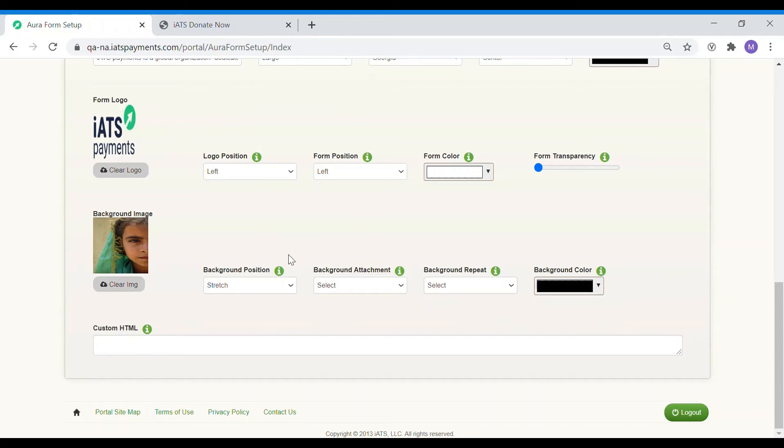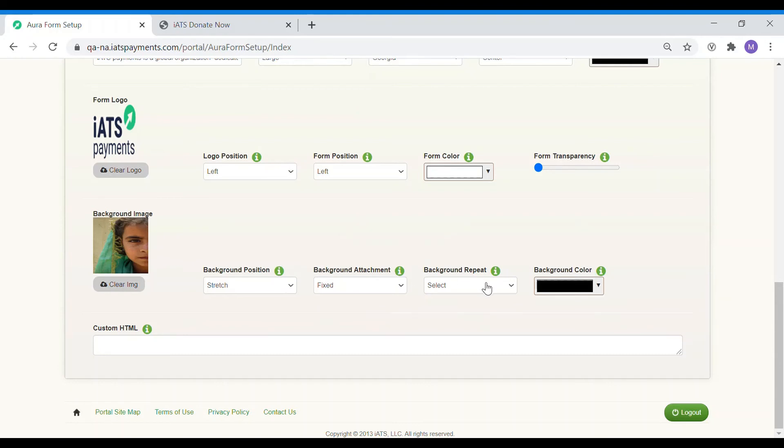Next, you can choose if you would like the background image to scroll as the donor scrolls the page or keep the background image fixed. The background repeat option allows you to choose if you would like the image to be the same size you uploaded but just have a repetition of it on the page or set it as no repeat.